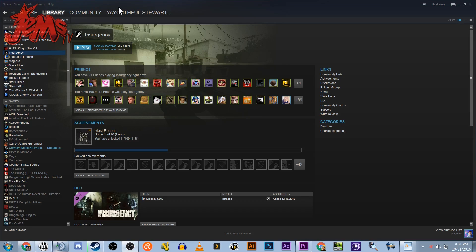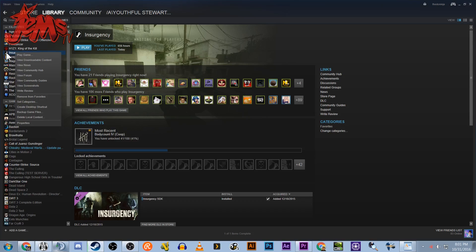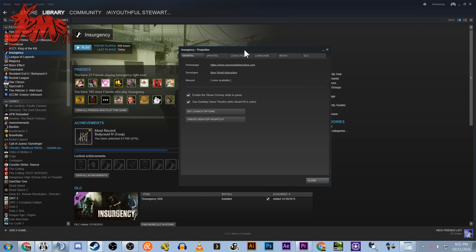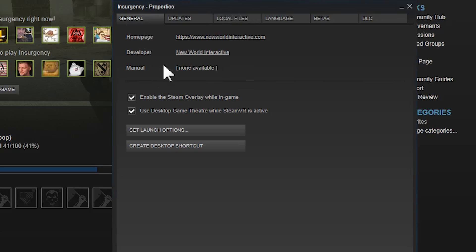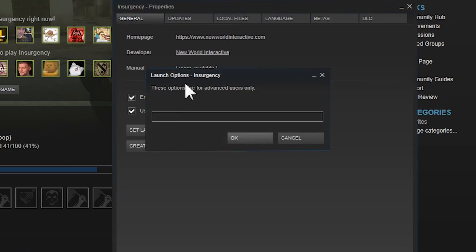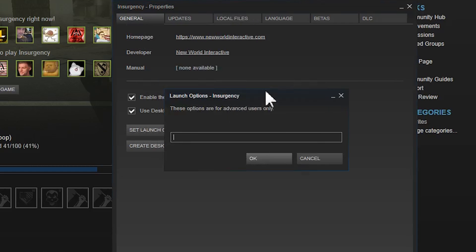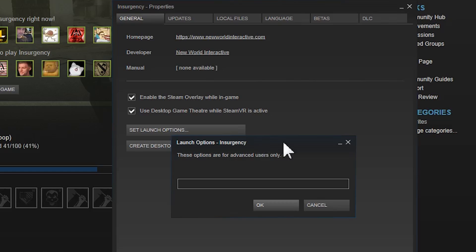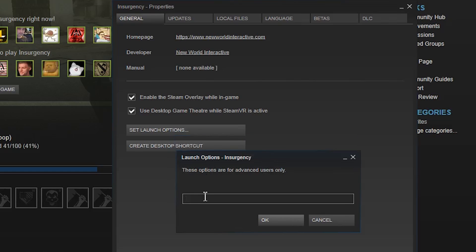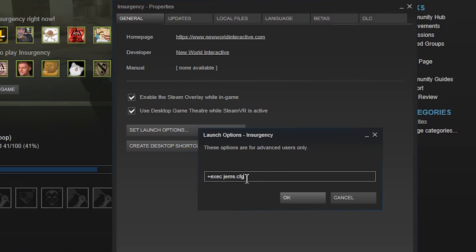Alright, so now what we're gonna do is open up our Steam library, find Insurgency, right click Insurgency and go to properties. And in properties under general we're gonna click set launch options. Now this is what's gonna tell the game to boot our config that we just saved into our CFG folder. So what we're gonna do is we're gonna type plus sign, exec and space and then whatever you named your config, so for me it was gems dot CFG.